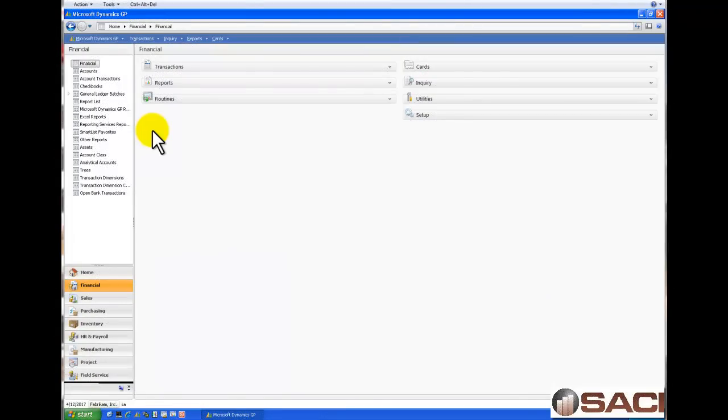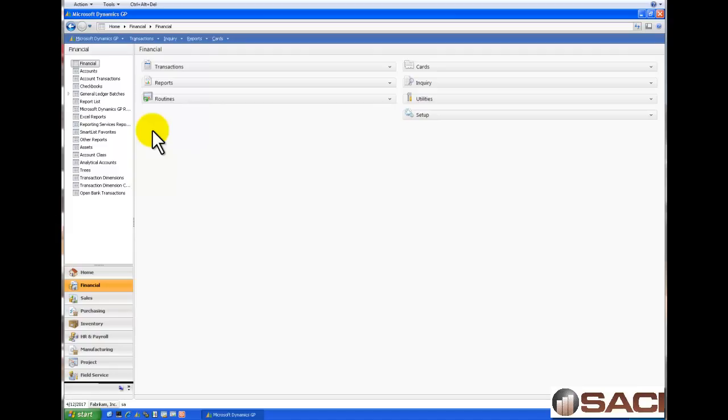Today I'm going to talk about the module called Interfund Management. Many not-for-profit companies use this to manage do-to, do-from balances from fund to fund. And a lot of for-profit companies use it to balance do-to, do-from within segments.